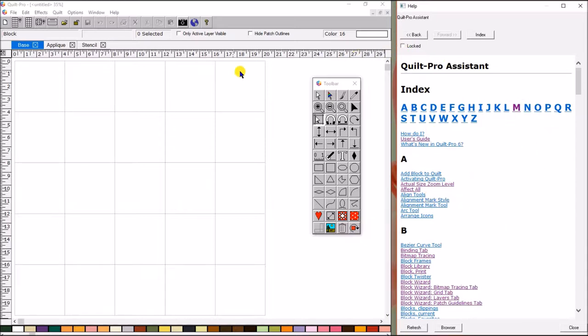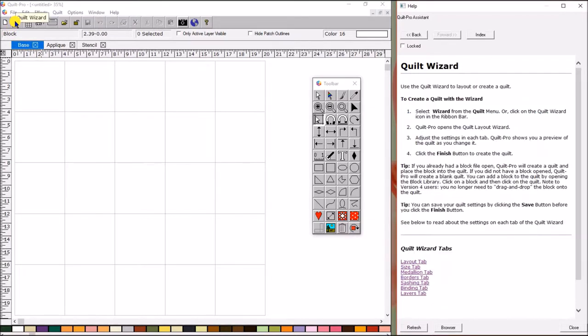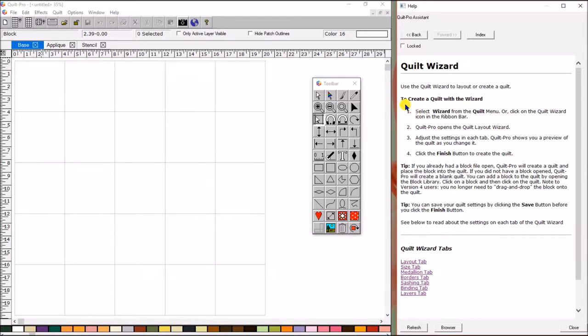And then, as I come over here and I hover over, say, a button on the ribbon bar, the Quilt Wizard, over here in the Quilt Pro Assistant, it automatically switches to that topic. So if I have any questions, I can quickly come over here, hit the highlights, and figure out the information that I need.